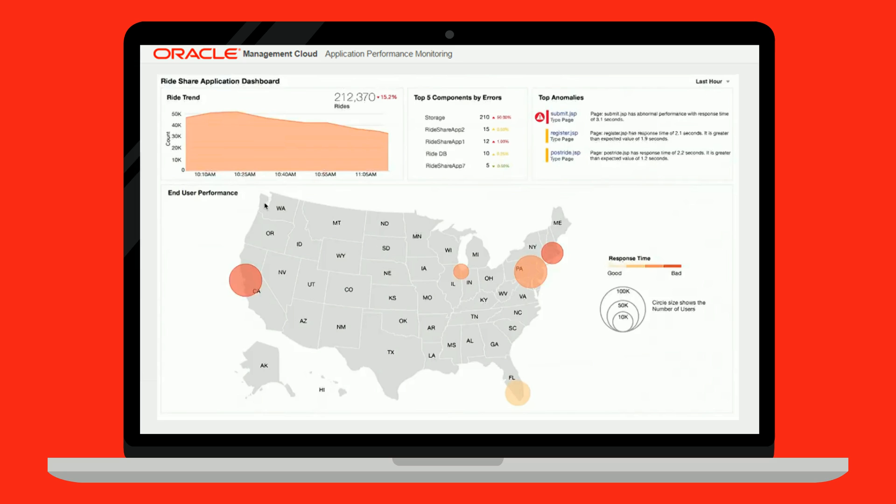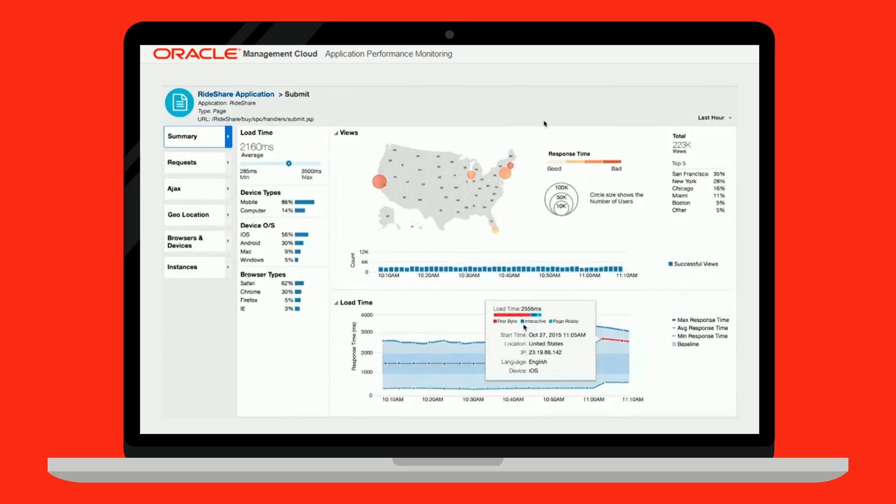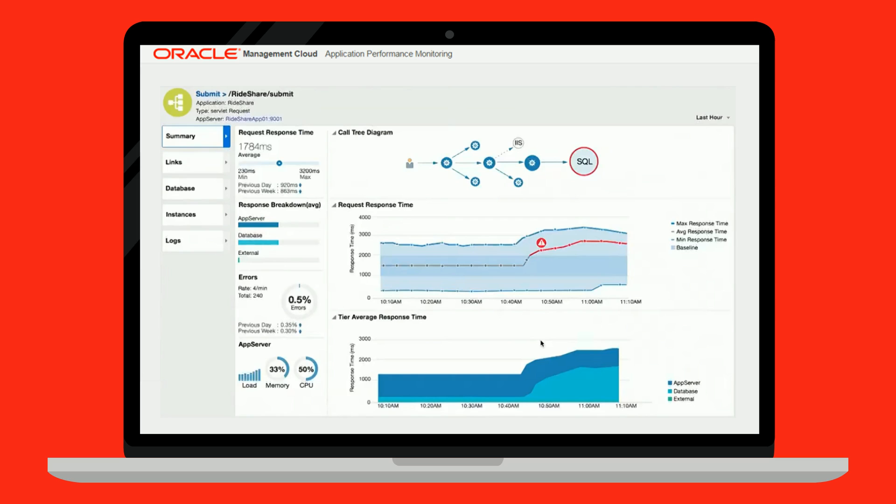Insight into the number of users by geography and their related performance, or the performance by type of equipment, be it a laptop, tablet, or mobile, and also by OS or web browser. Analysis of the application response times broken down into different application layers like host, database, and JVM.